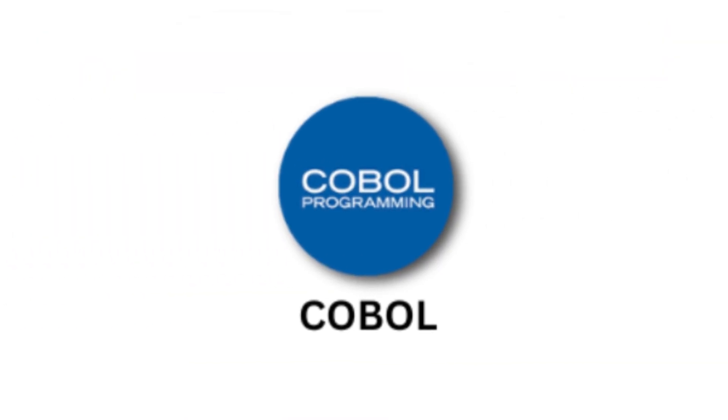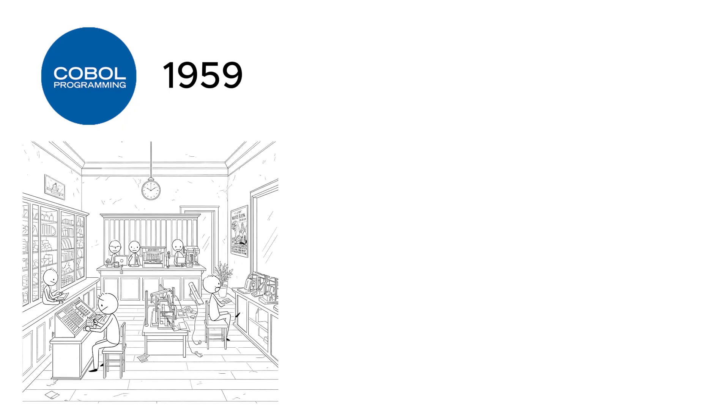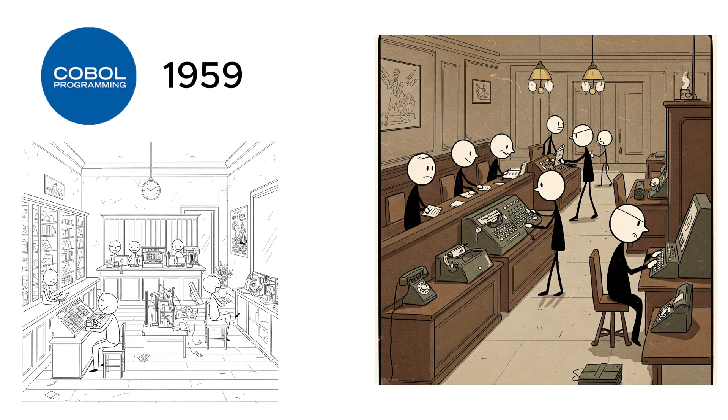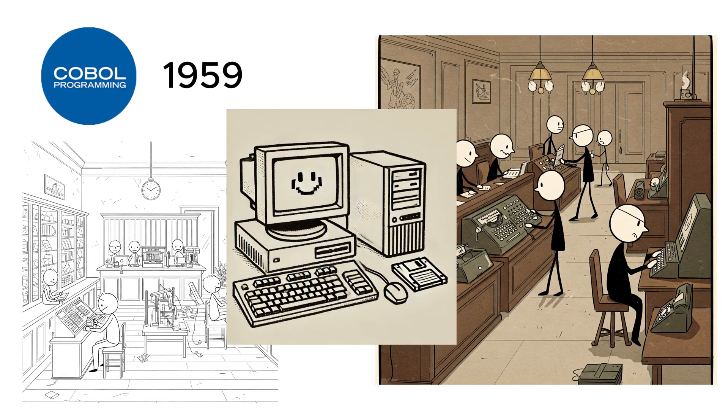COBOL, born in 1959, runs the banks, government systems, and everything else the world forgot to modernize. It's verbose, outdated, and somehow still essential. If you know COBOL, congratulations, you're a living time traveler.